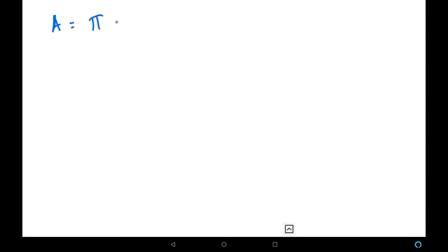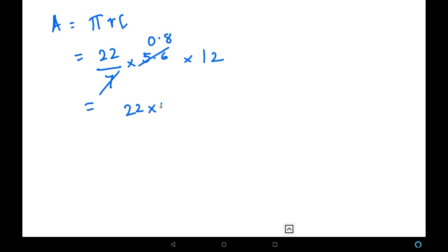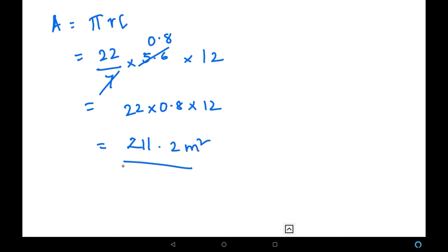Let us substitute the values and solve. Area = π r l, where π is 22/7, radius r is 5.6, and slant height l is 12. Canceling 7 and 5.6 gives 0.8, then 22 × 0.8 × 12 = 211.2 square meters. We have now found the curved surface area of the tent: 211.2 m².